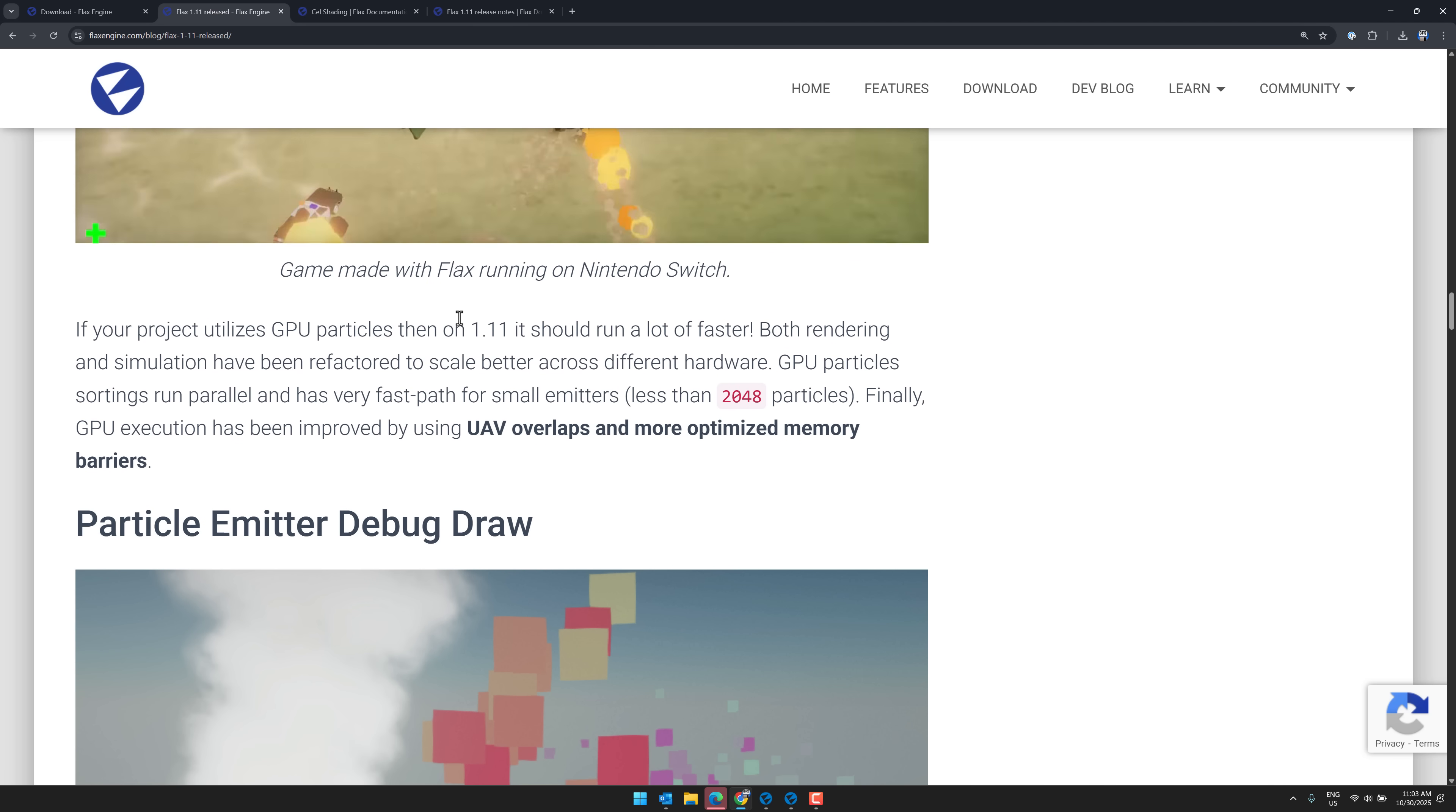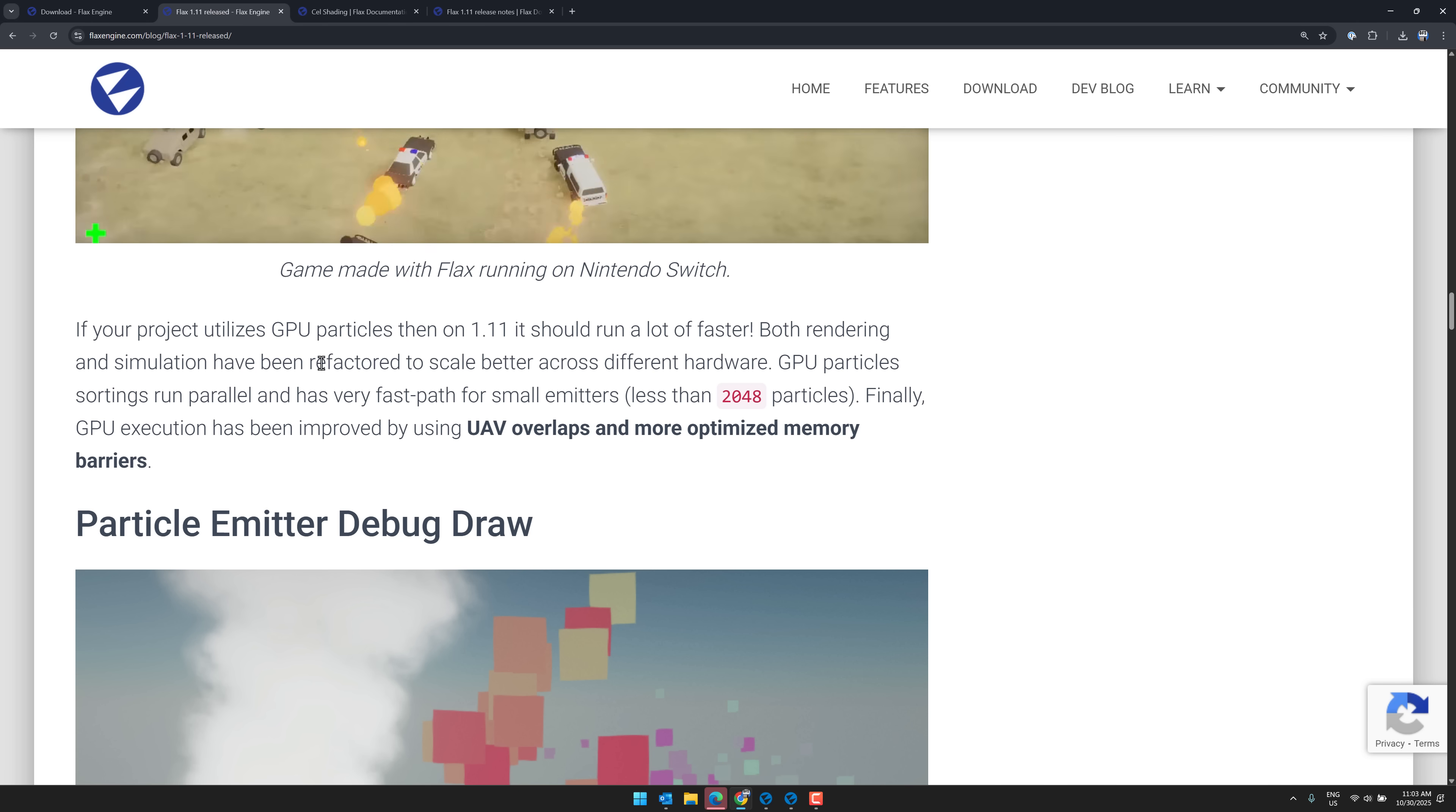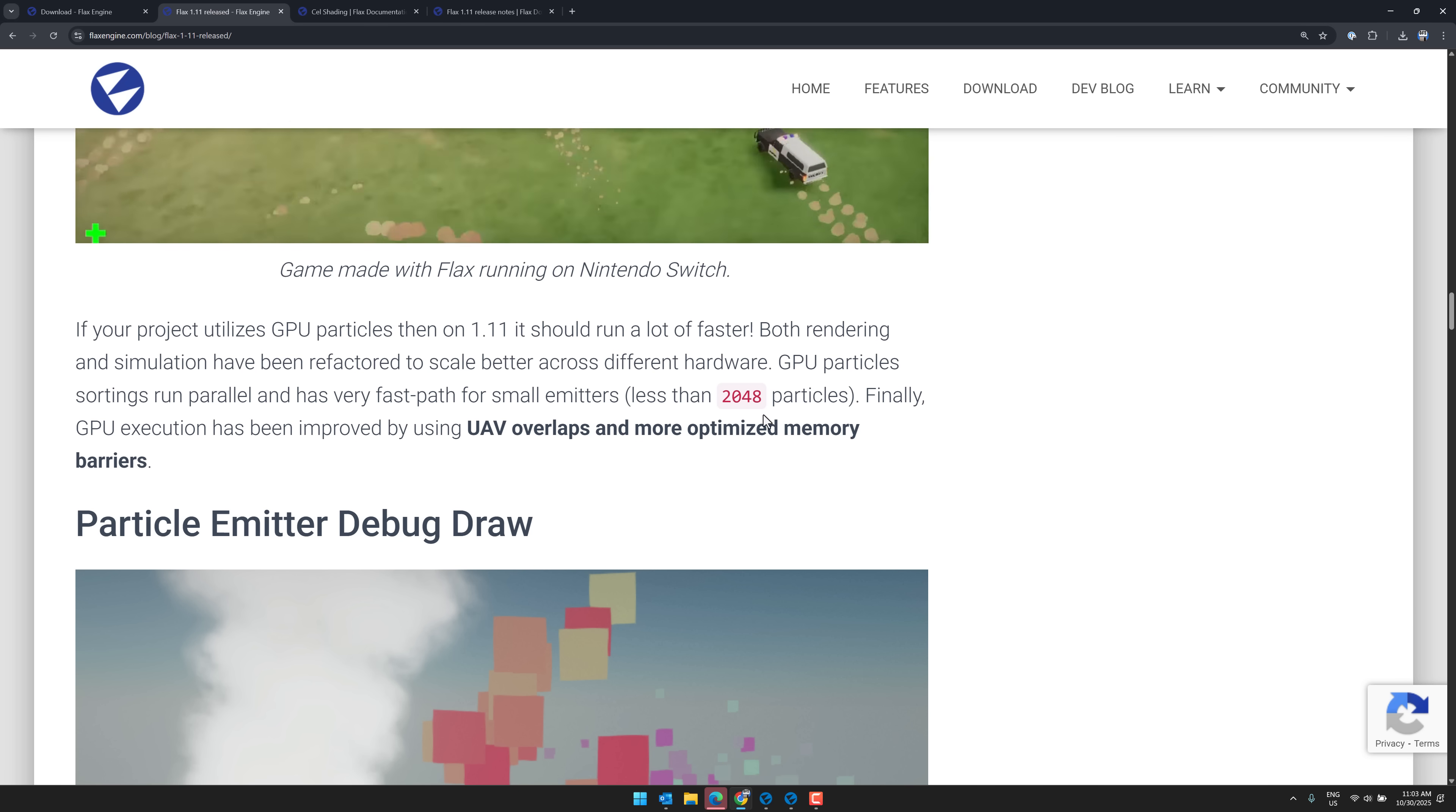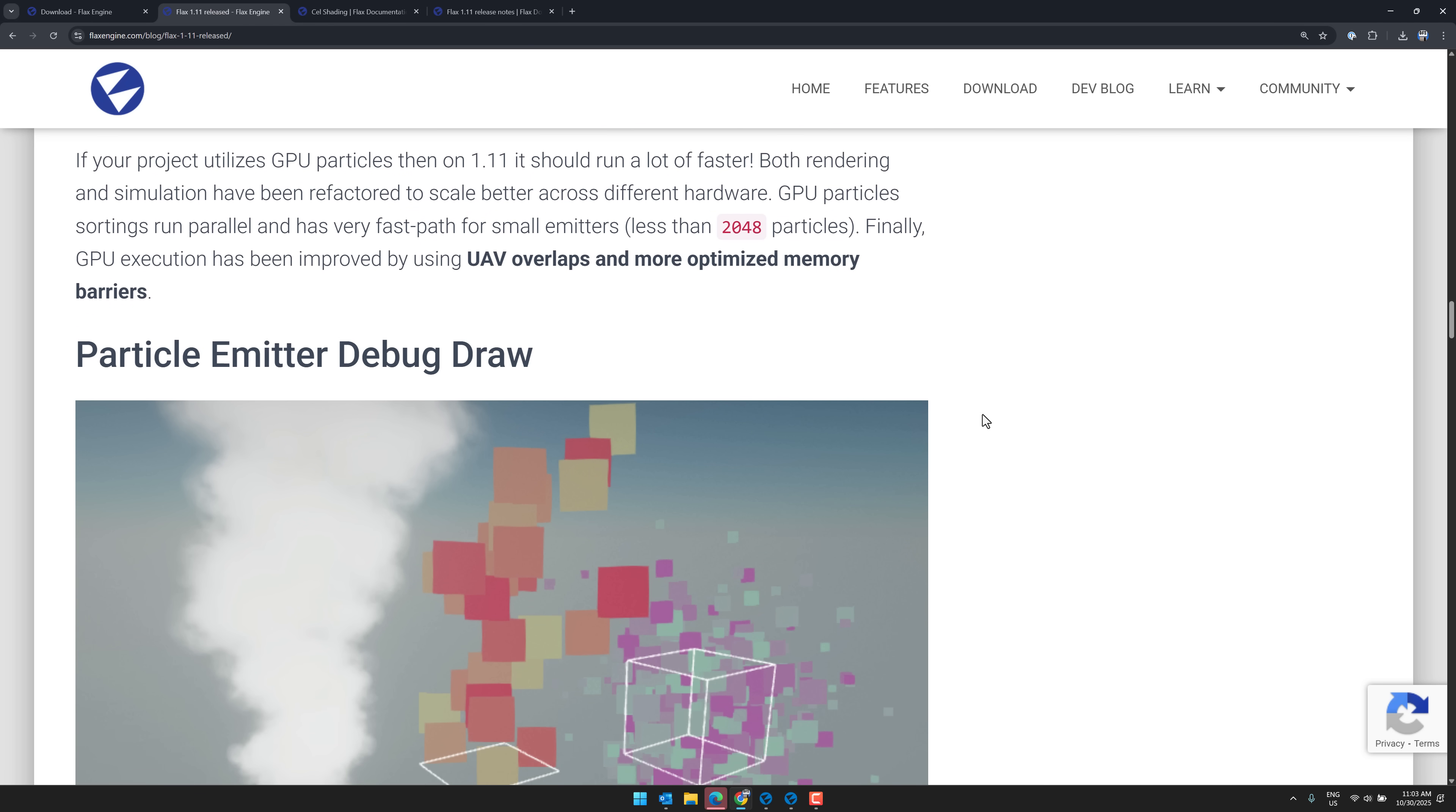So if you use particles on 1.11, it should run a lot faster. So both rendering and simulation have been refactored to scale better across different hardware. GPU particles sorting run parallel and very fast path for small emitters. And GPU execution has been improved by using UAV overlaps and more optimized memory barriers.